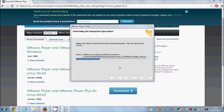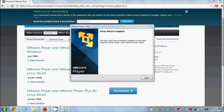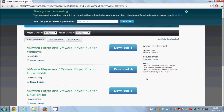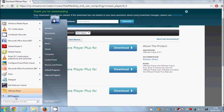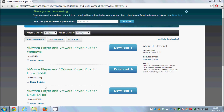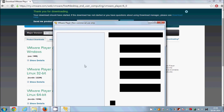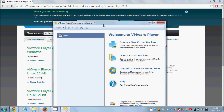Once the progress bar completes, the installation is done. Click Finish. You will now be able to find VMware Player in your Start menu. Click Start and you'll see the VMware Player icon — just click it and it will open the VMware Player interface.